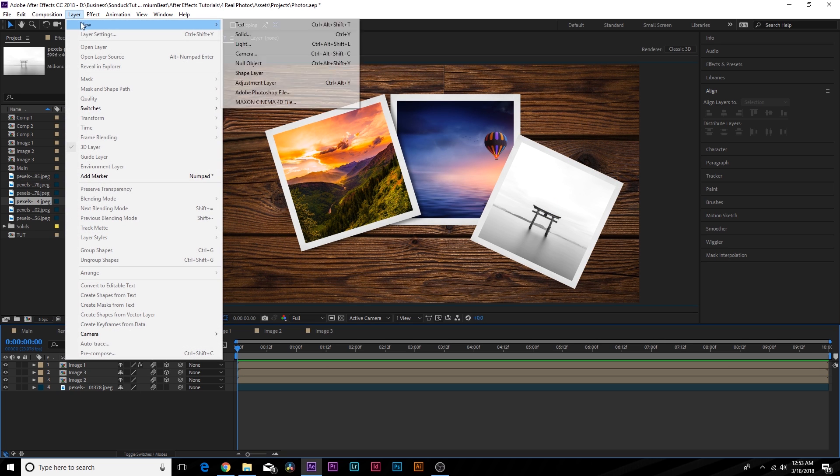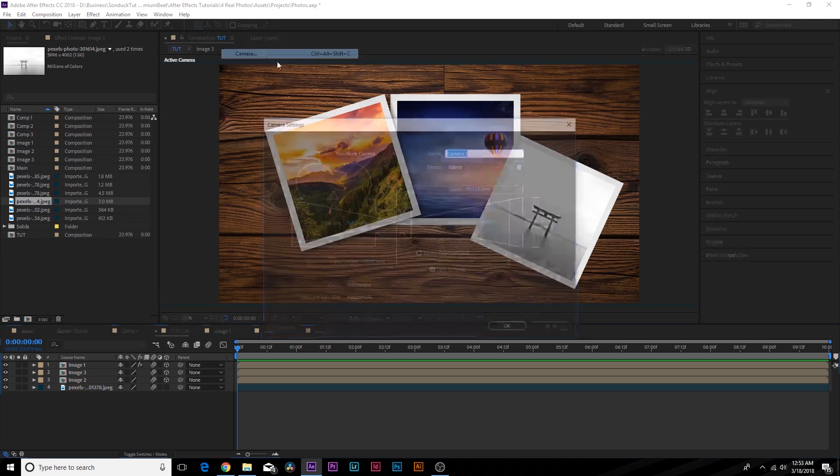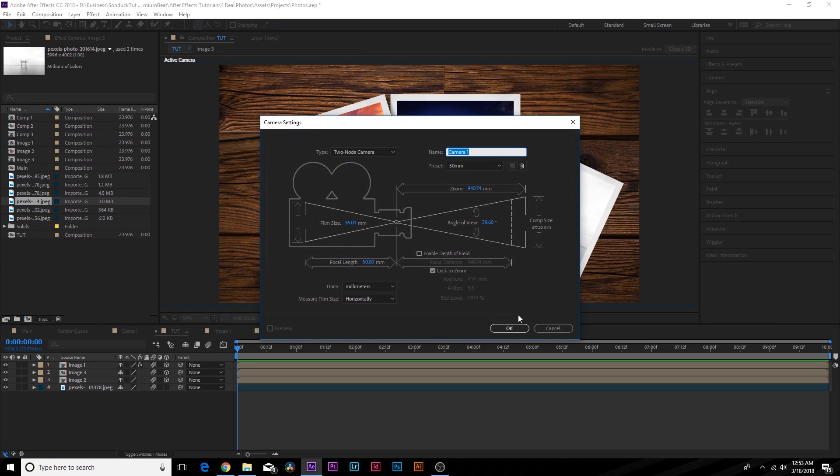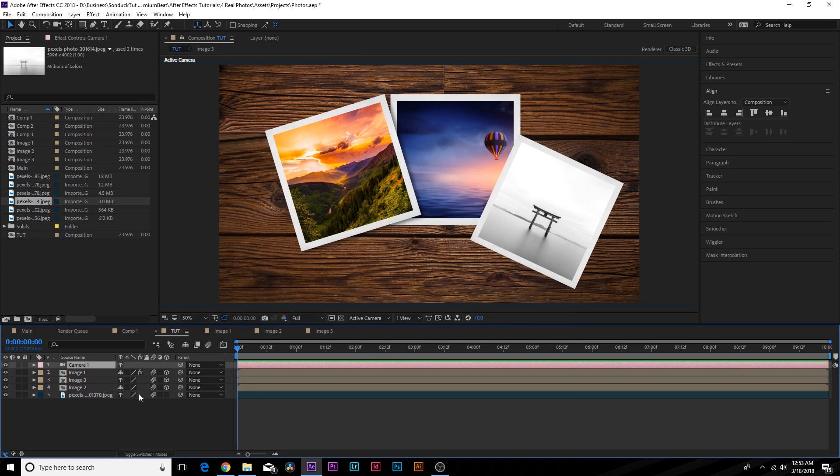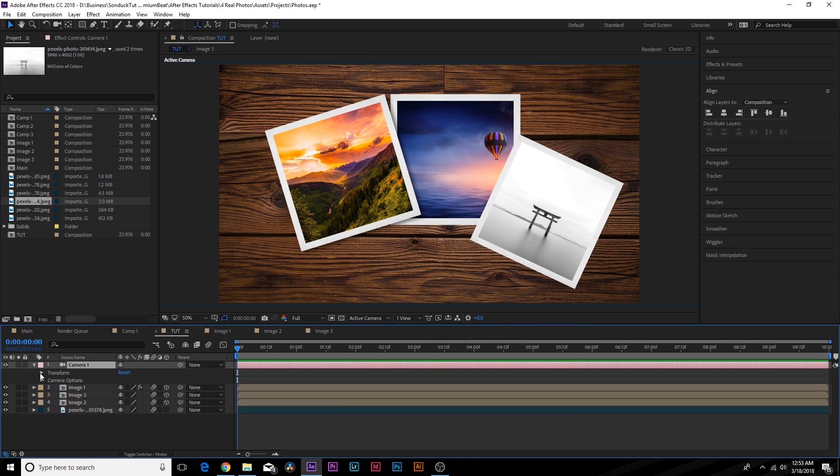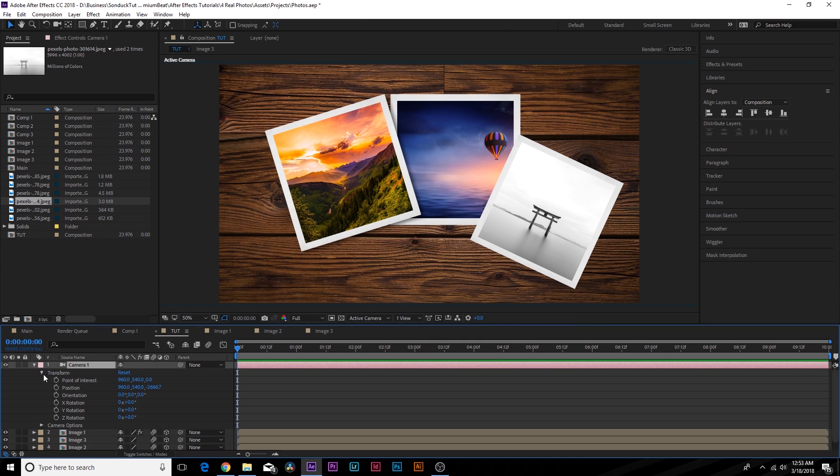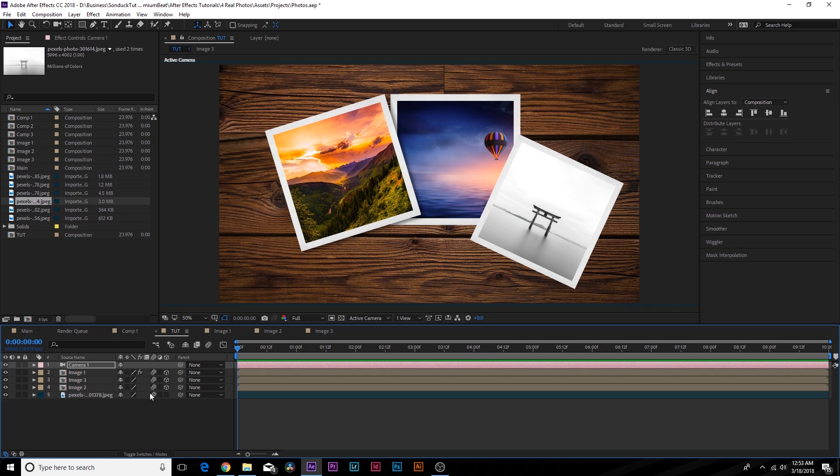So I'm going to show you what we can do to add some movement and some depth. So let's go to Layer New Camera and click OK. And what we're going to do here is open this up. And we're going to add a keyframe for Position. And that's it. And, of course, make sure all your layers are 3D layers before you move forward here.